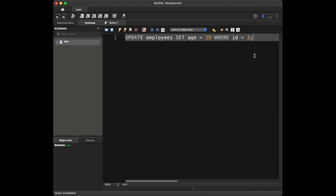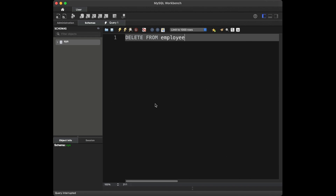Question number five: can you delete an employee from the table based on their name? To delete an employee from the table based on their name, we can use the DELETE statement with the WHERE clause. The query would be: DELETE FROM employees WHERE name = 'x'. This query will delete the employee with the specified name from our table.